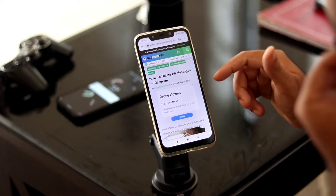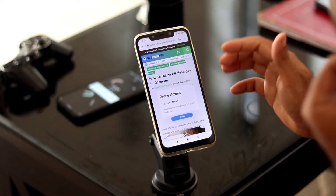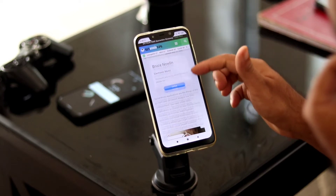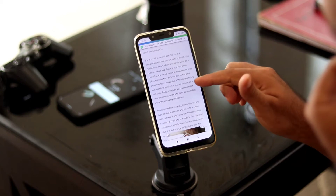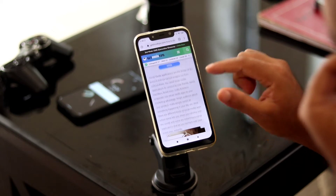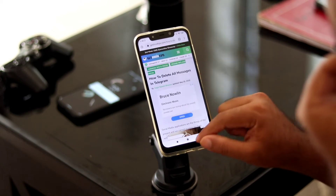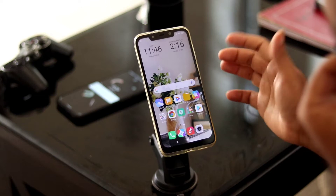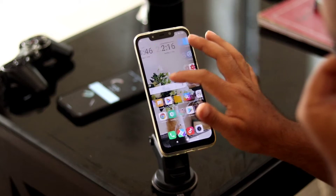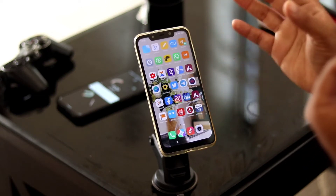Hello guys, welcome back to Treo Tips. In this video I'm going to talk about how to delete all messages in Telegram. I'll be providing a link in the description so that you can read the same content in our article, and why to delete all messages in Telegram.